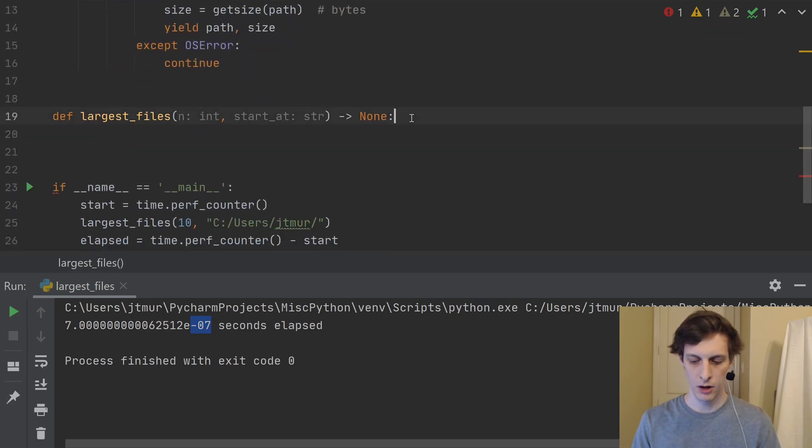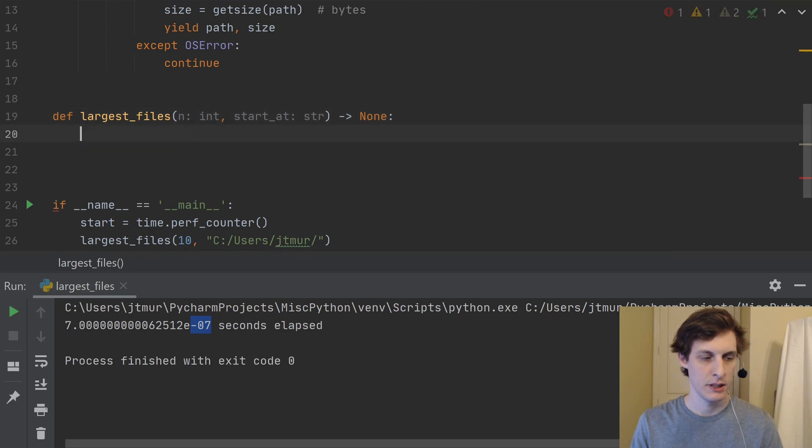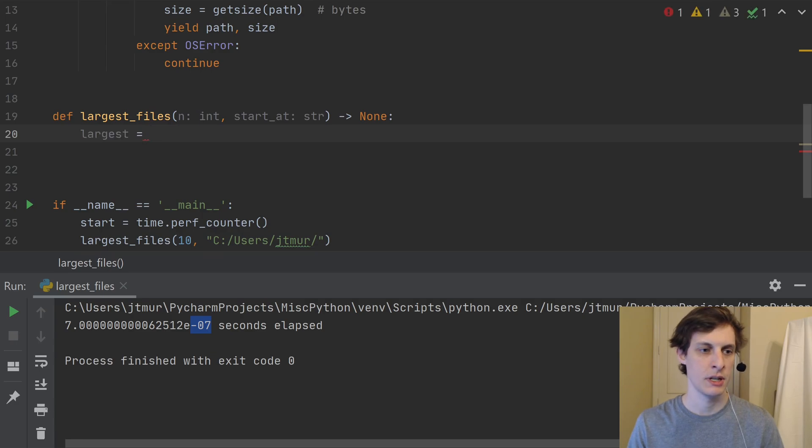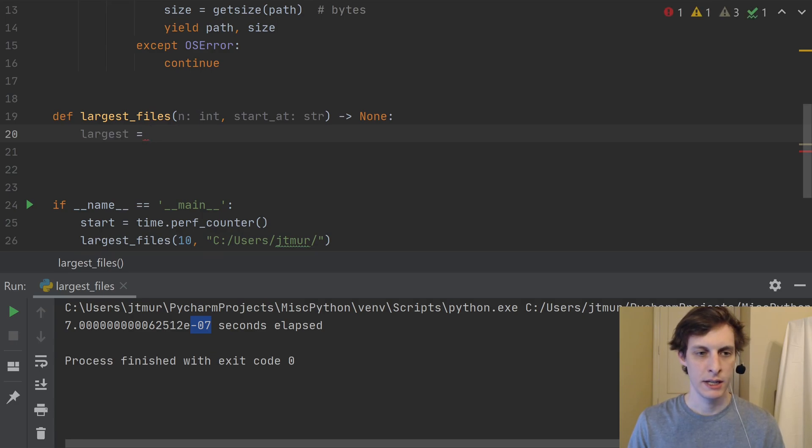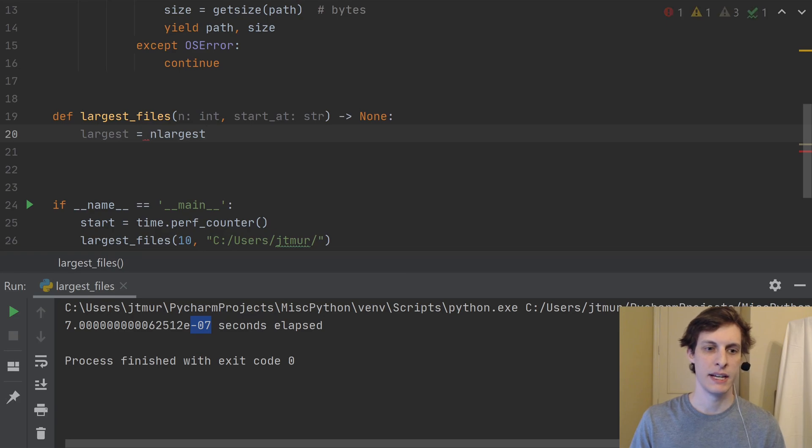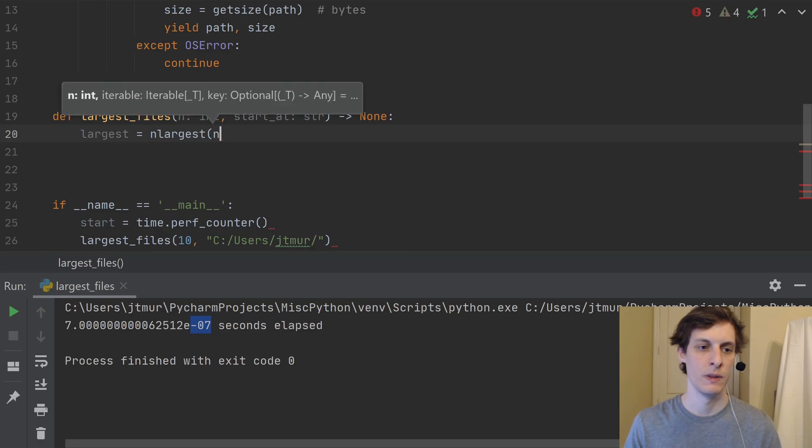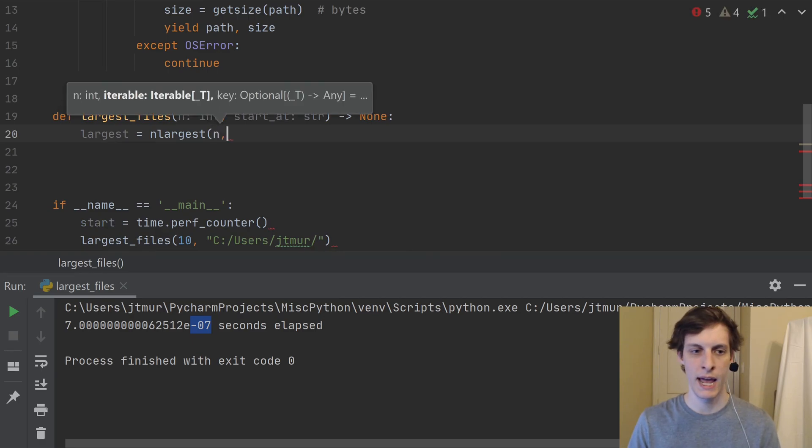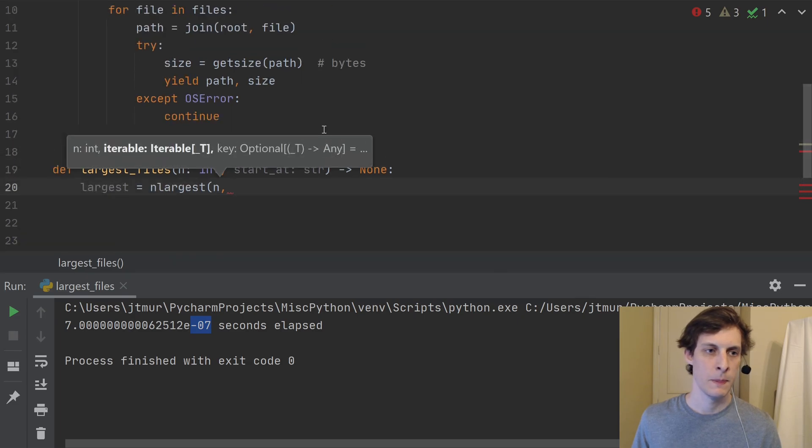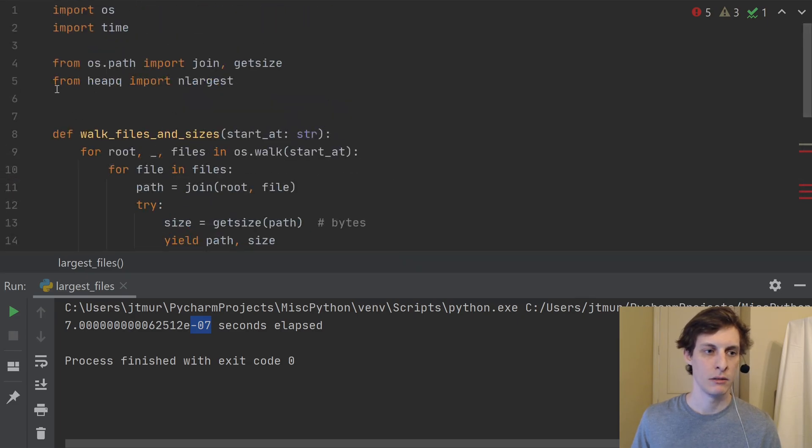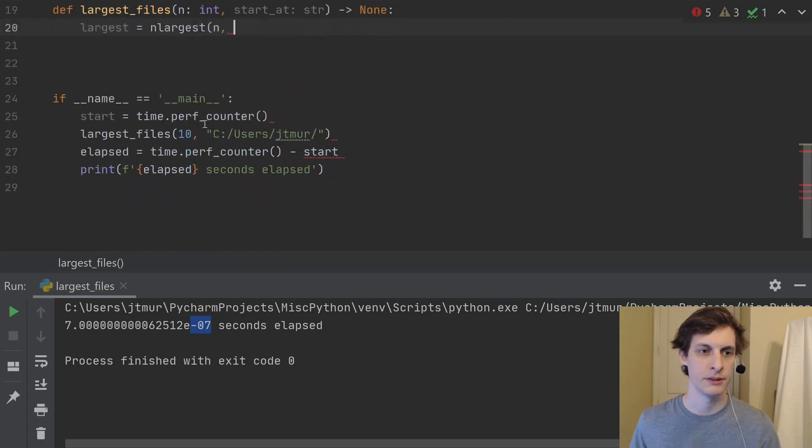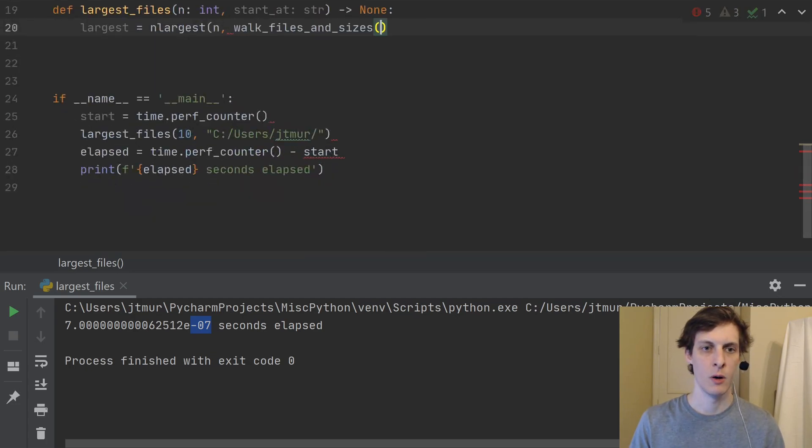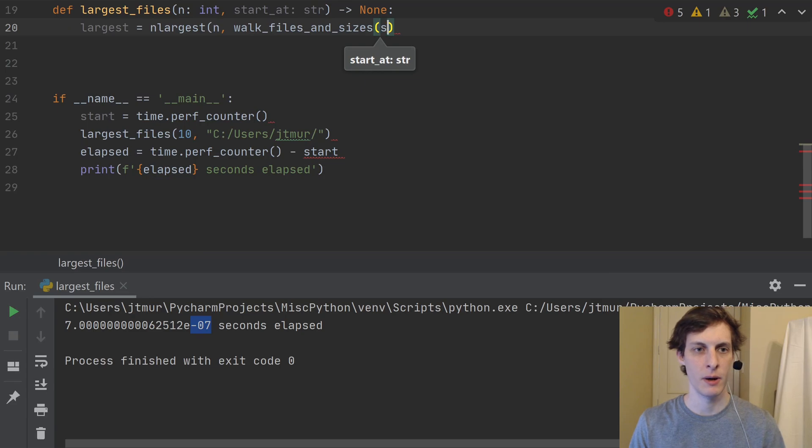And the way n_largest works is it's going to return to you a list. So let's just say largest is going to be n_largest. And I pass in the number n, the thing that I'm iterating over, and a key. So in this case, I want n things. So what are the things that I'm going to iterate over? Well, let's just iterate over walk_files_and_sizes.